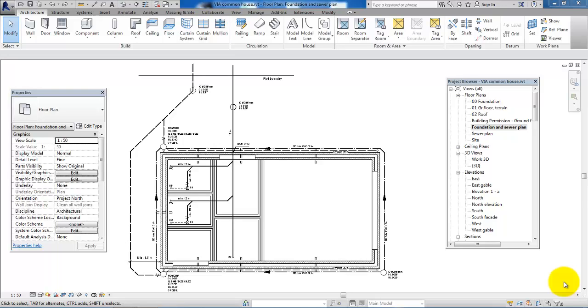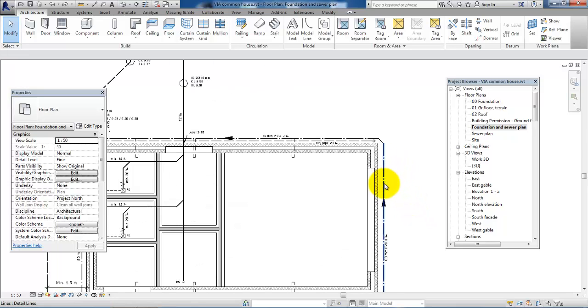Hello and welcome to this video on how to set up a drawing in Revit. In this case, I have created a sewer plan.